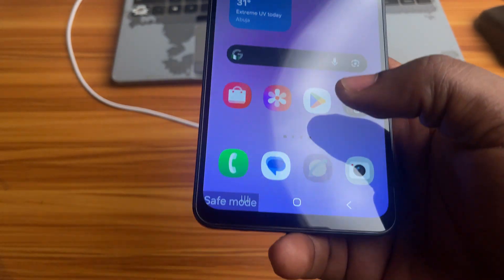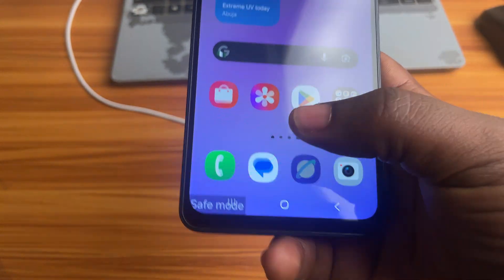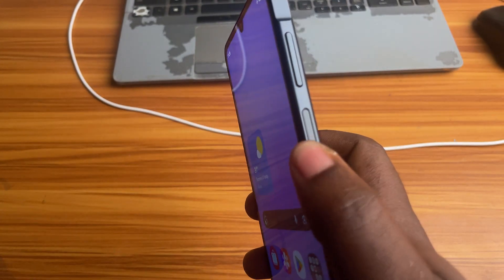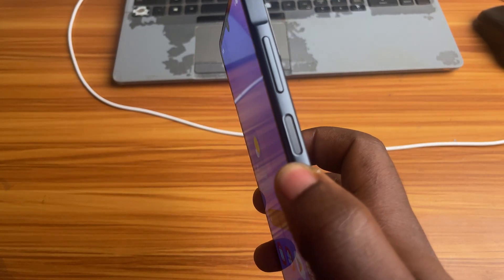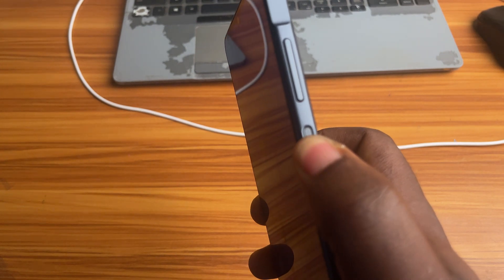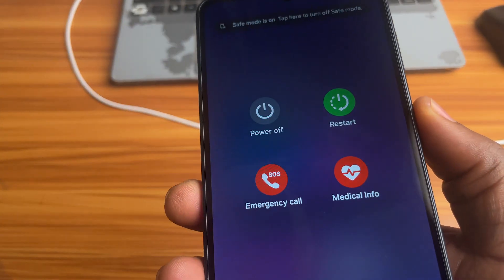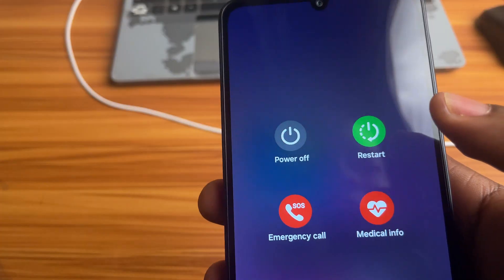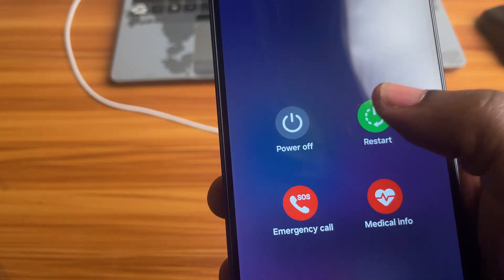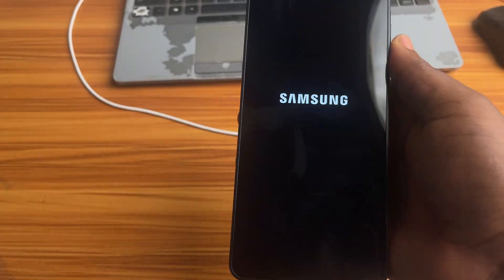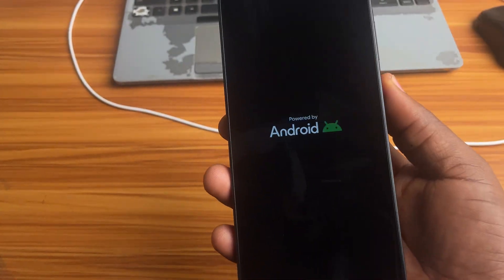The second method should work for everybody. All you need to do is restart your phone. Just press and hold the Power button until it shows the screen for powering off. Then tap on the Restart button, and your phone will restart and enter Normal Mode.